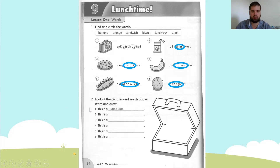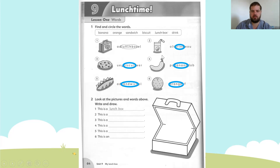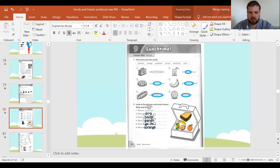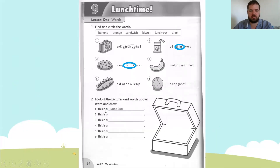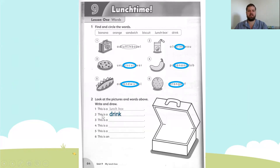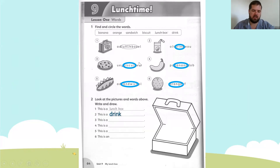Then we move on to exercise two. Look at the pictures and words above — write and draw. Number two says: this is a drink. D-R-I-N-K. Sorry about that, students — when I saved earlier this morning I think it altered the document.